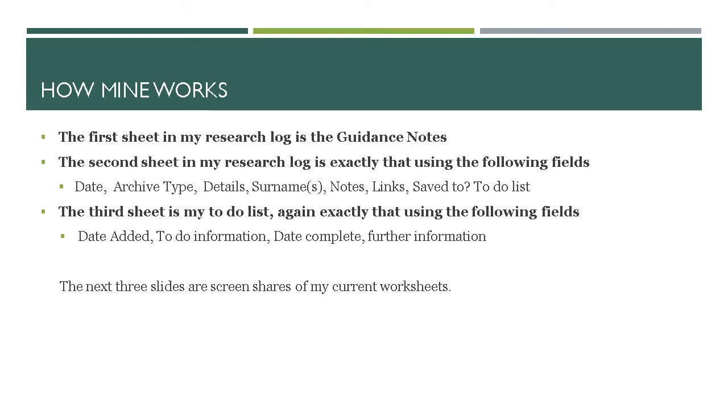So here's how mine works. The first sheet is my research log guidance notes. The second sheet is my actual research log which uses those fields that I've showed here: date, archive type, details, surnames, notes, links, save to, and to-do list.